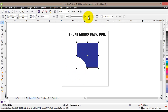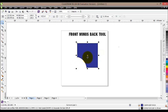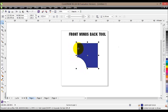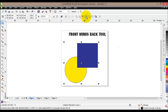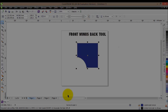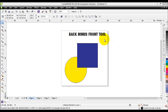When we select both objects and hit the Front Minus Back button, our circle will be deleted and the intersection between the circle and the square — the bottom left corner of the square — will be deleted as well. Going ahead and applying this, we get exactly what we expected. This tool and the Back Minus Front tool are very useful when working with multiple objects, as you can use them without changing the order of your objects.